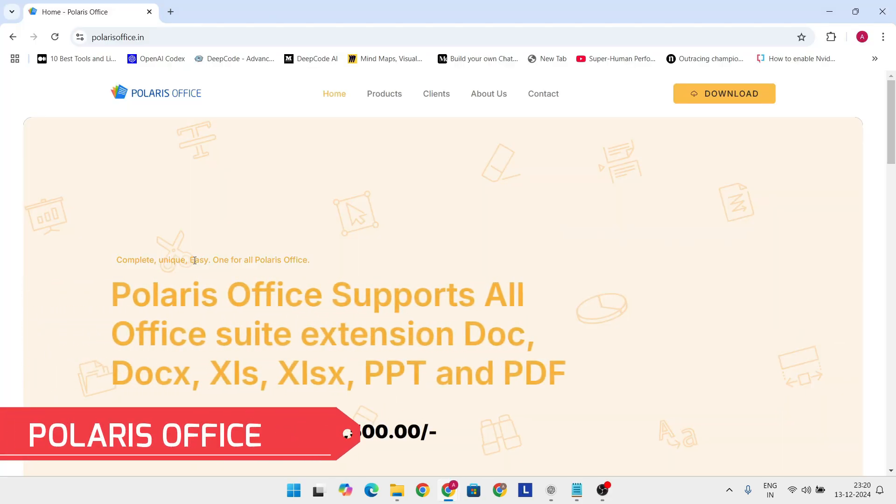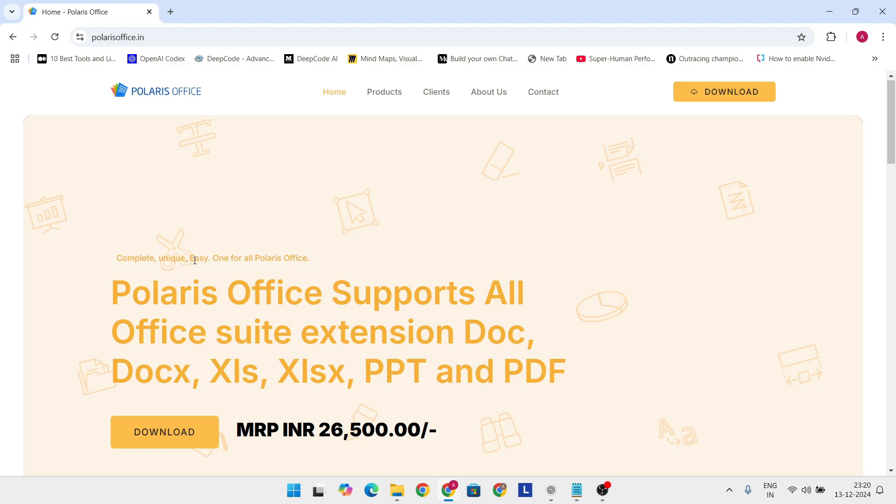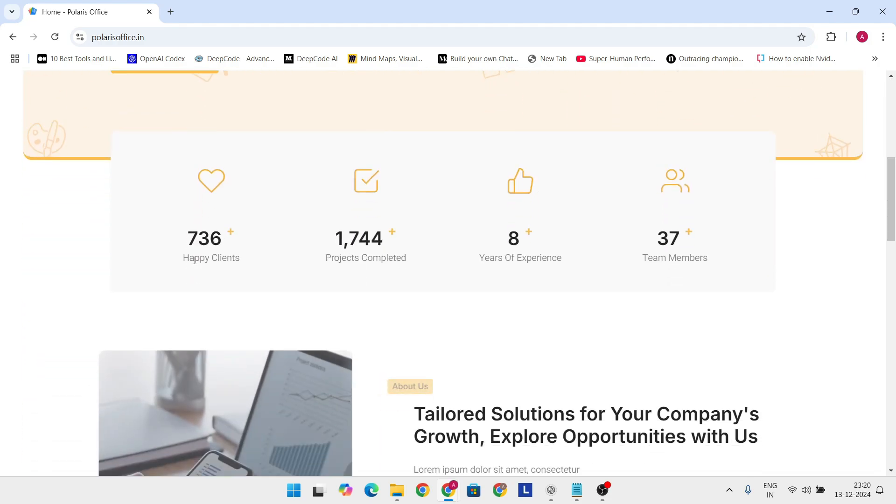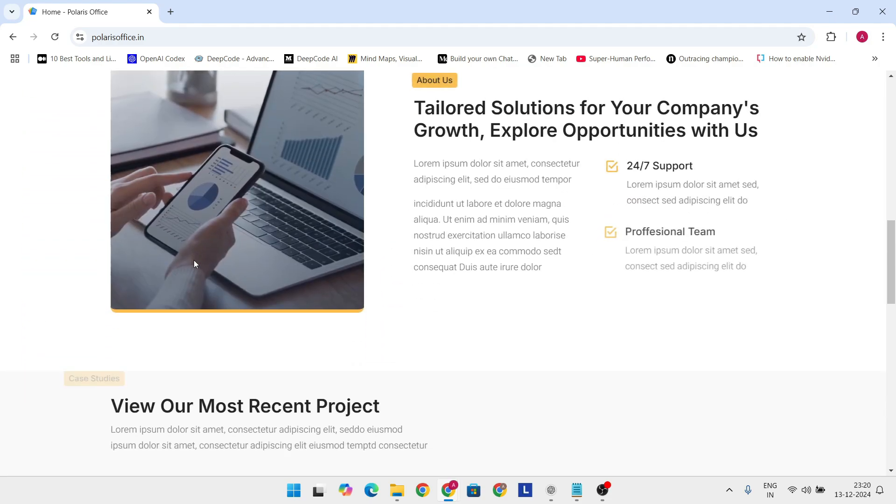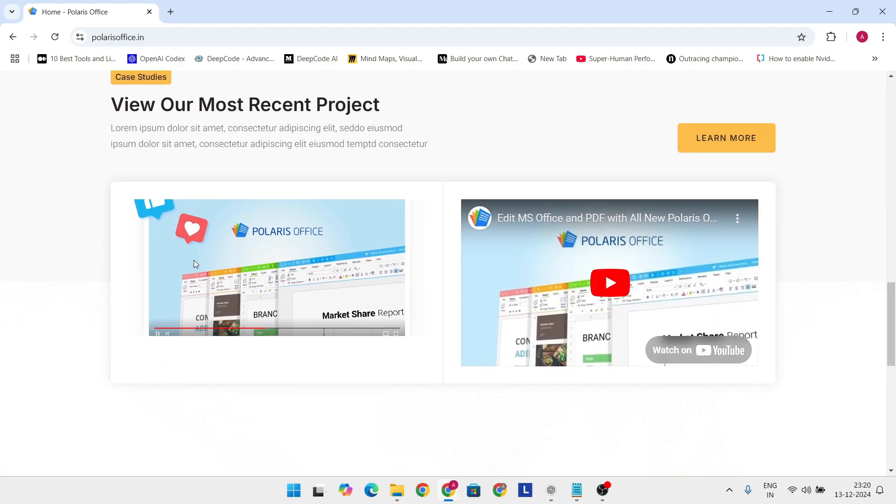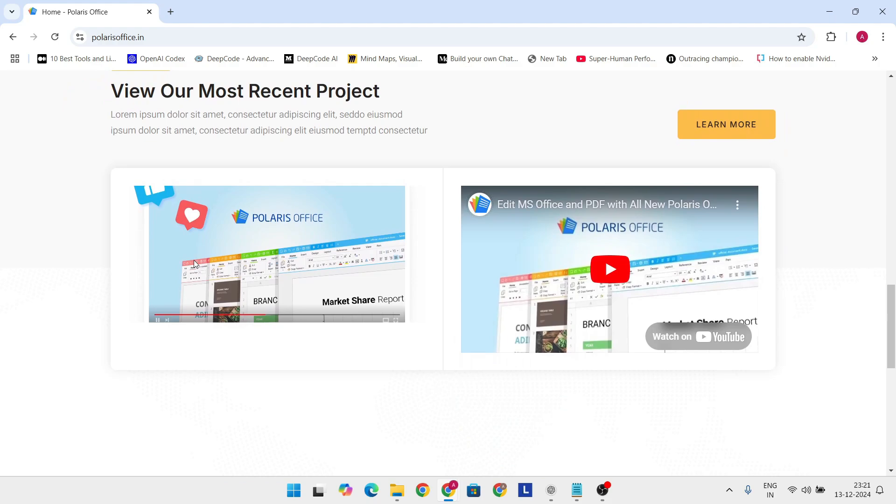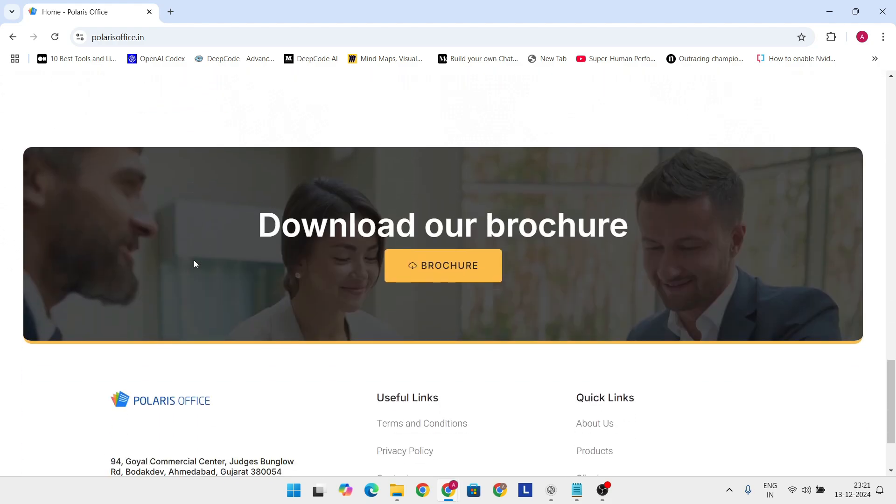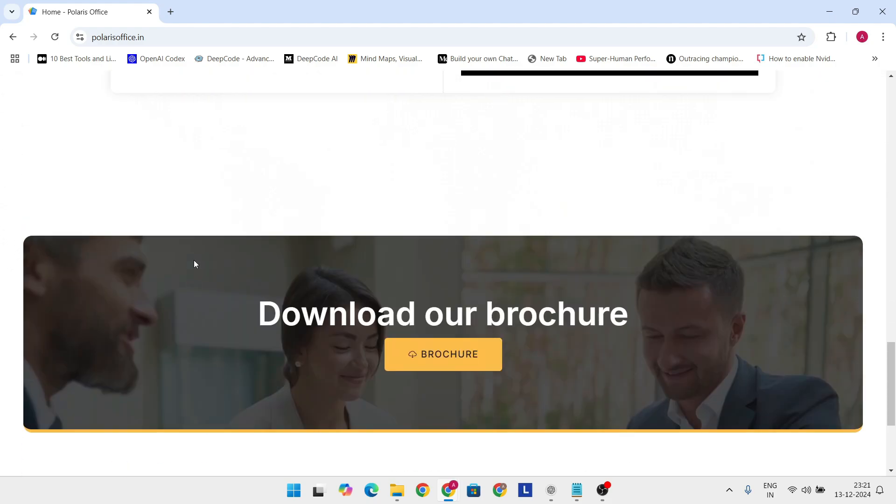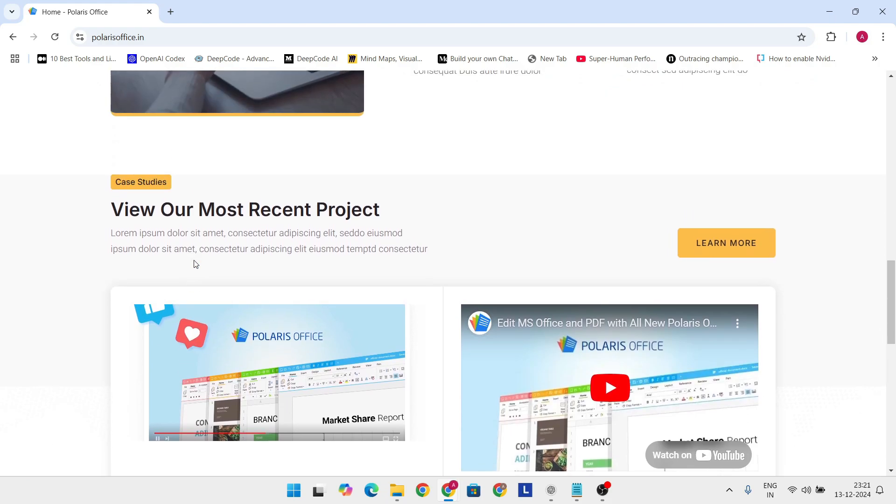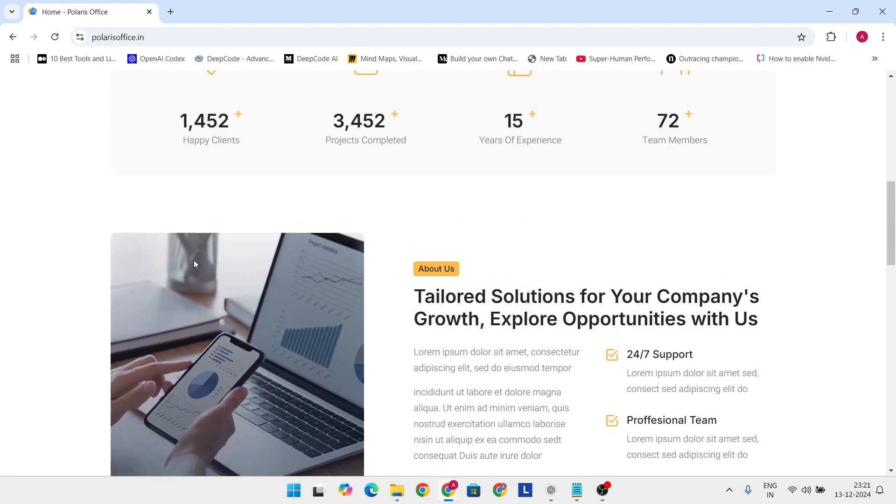Moving on, we have Polaris Office, a versatile suite loved by businesses like Amazon and Samsung. It's fully compatible with Microsoft file formats like Docs, XLS, and PPT, while offering cross-platform functionality that lets you sync and edit files from anywhere.